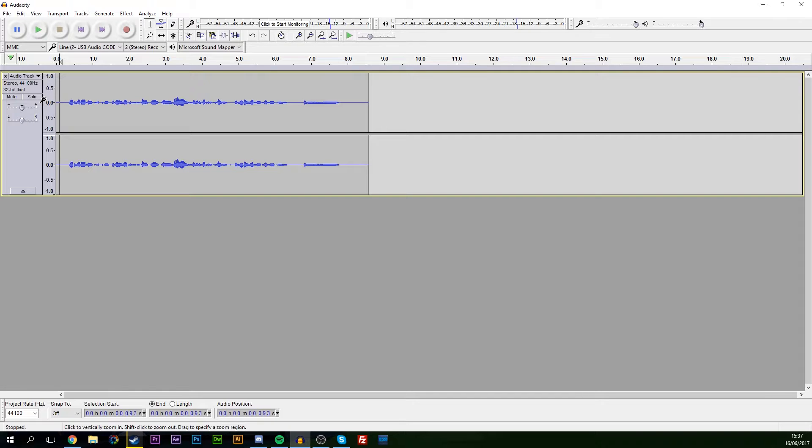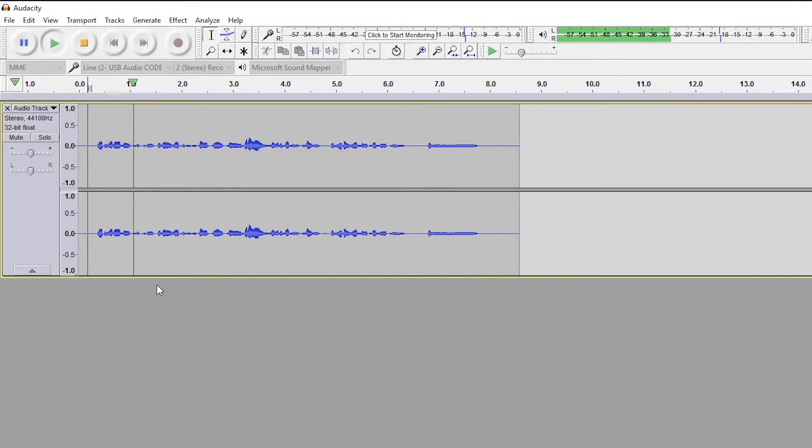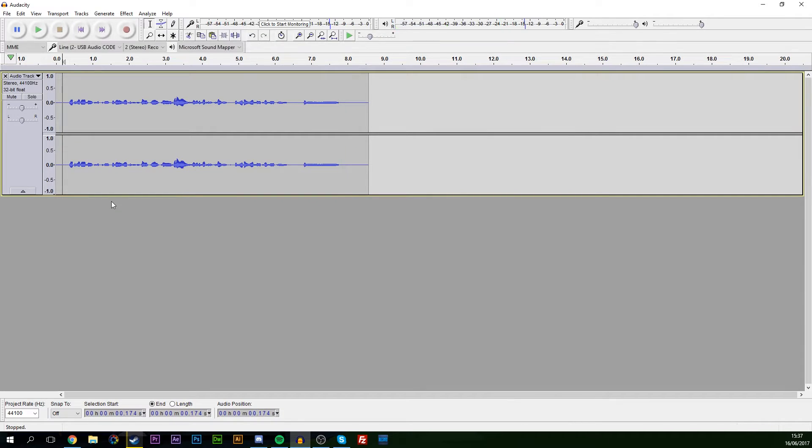So first thing I want to do is actually record some audio or import some audio into Audacity. I'm going to have a quick example of what I have here and then we're going to be going step by step. What's going on there cupcake, you better like and subscribe right now otherwise we're going to have some trouble and you don't want no trouble with me. So it's just something quick and stupid.